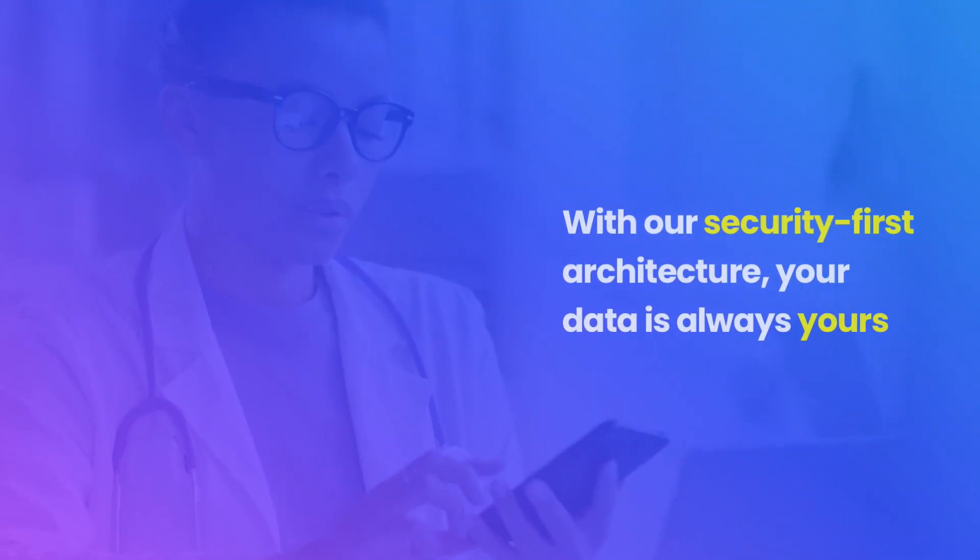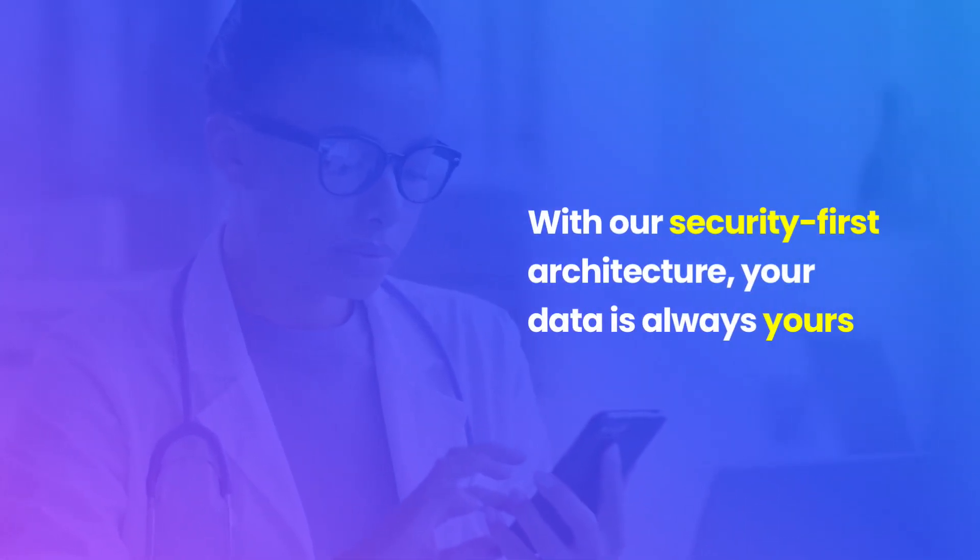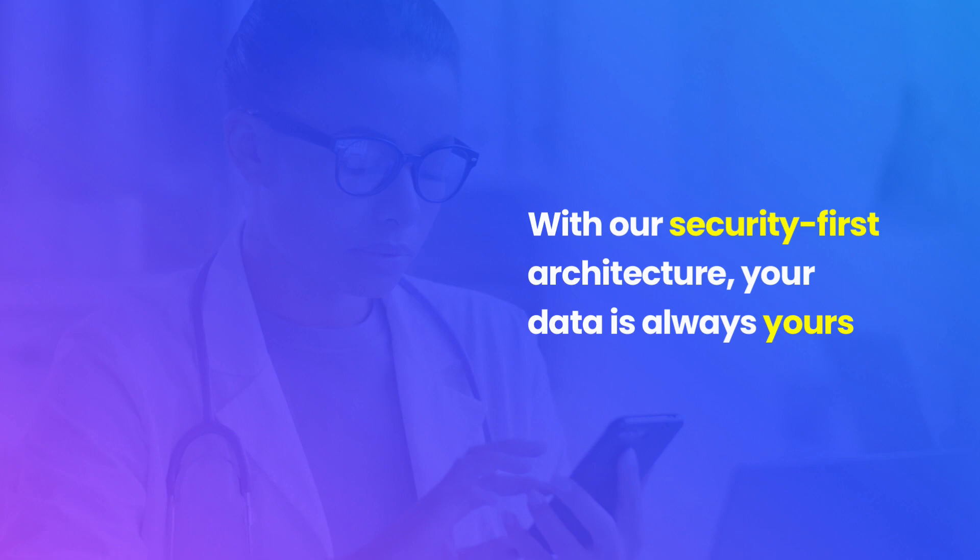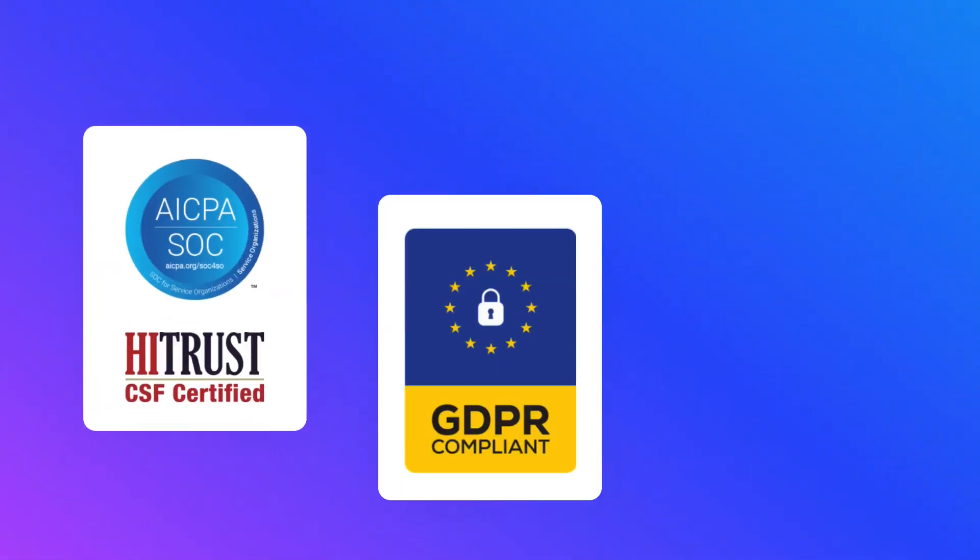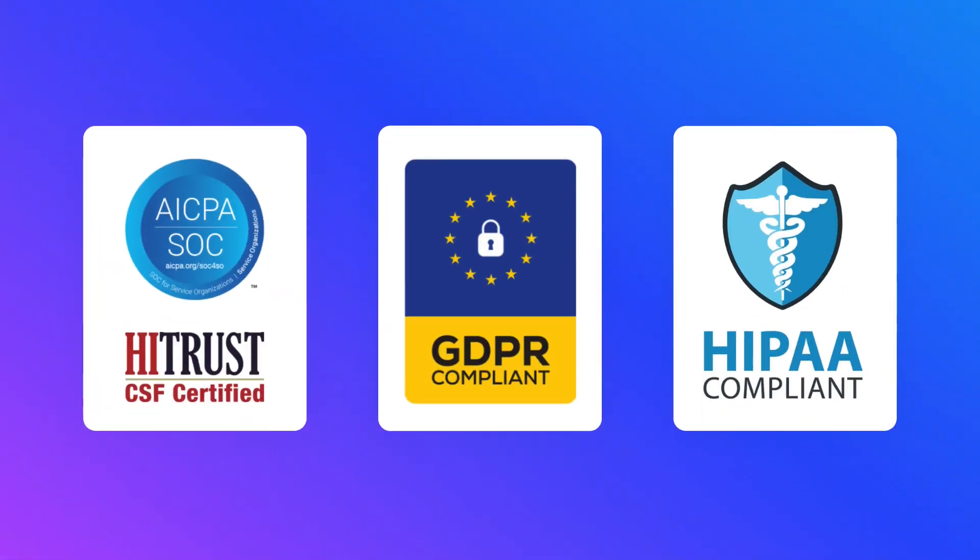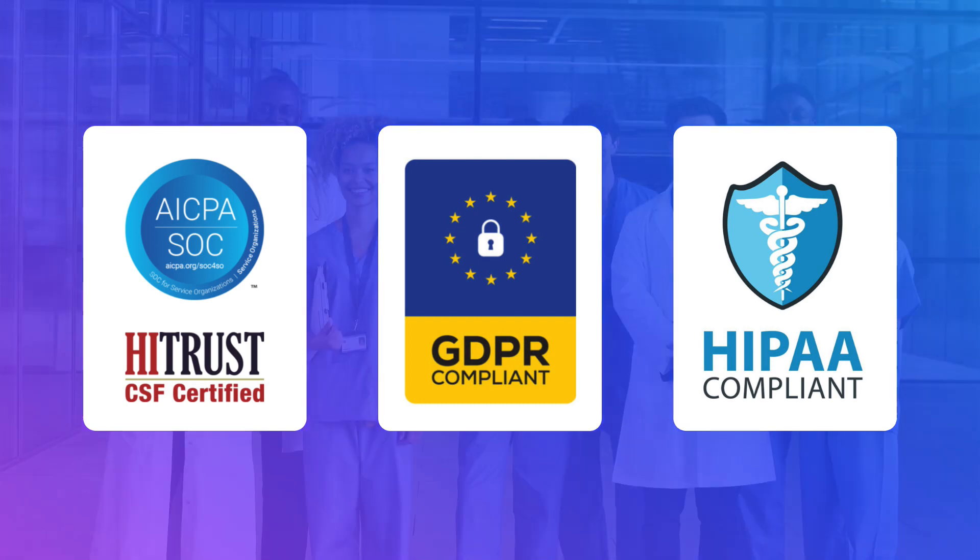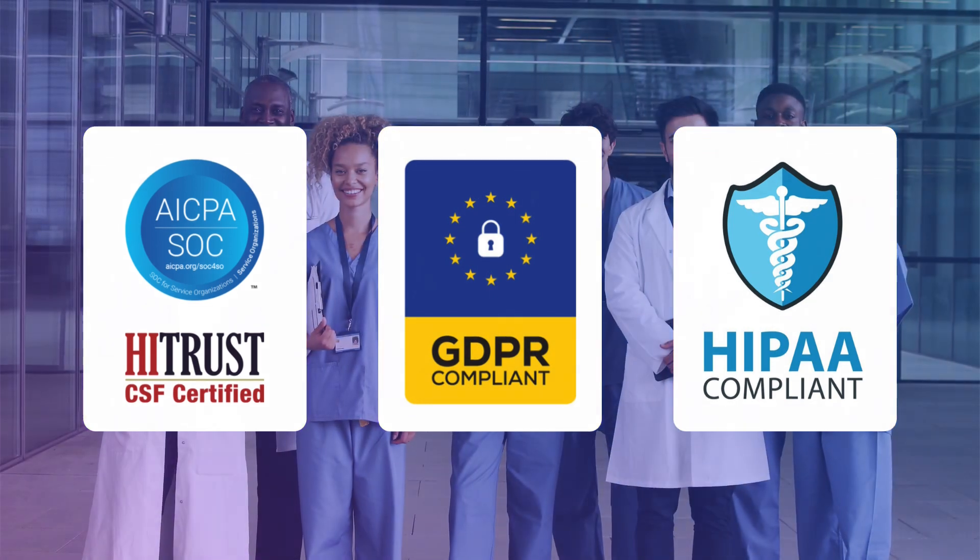And your data is always yours and under control. The PHC is secure and infinitely scalable. Our zero-trust, security-first architecture is more secure than on-premise systems.